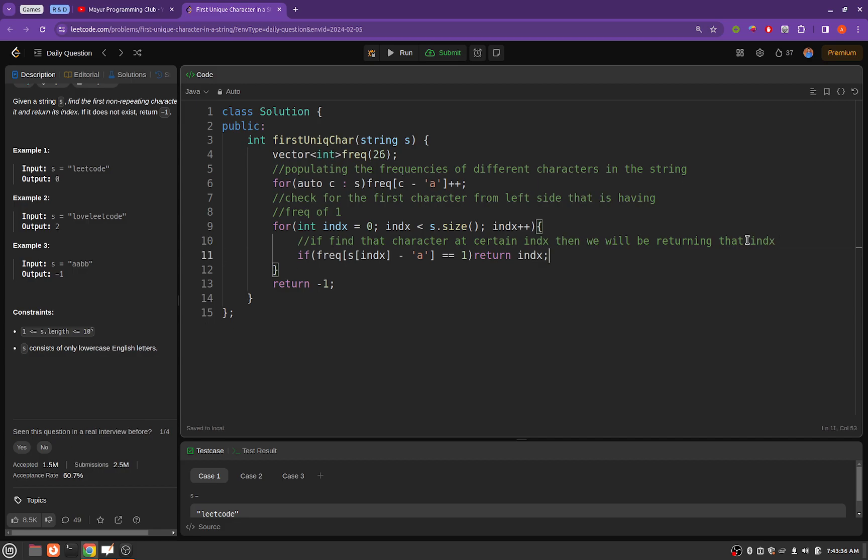And if we do not find a character that is not repeated, then we will simply be returning minus one.